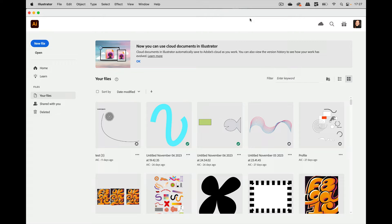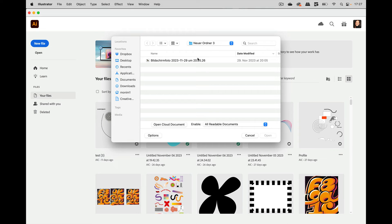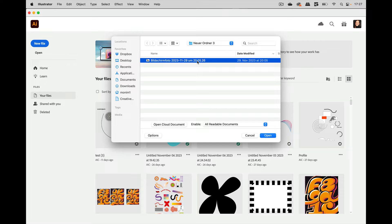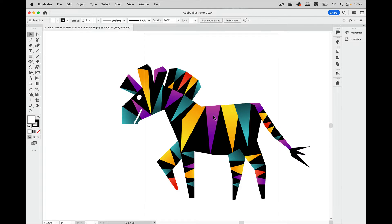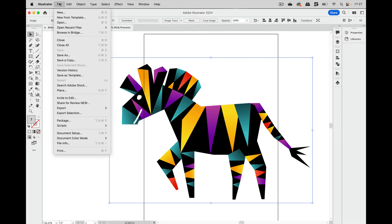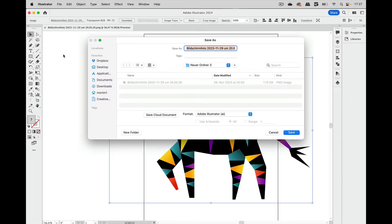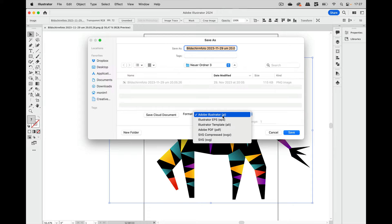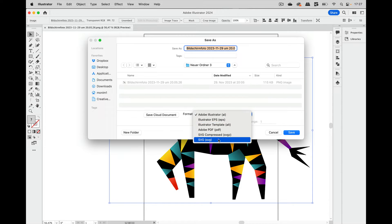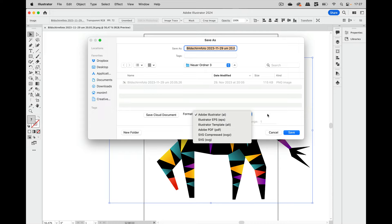So what does not work is opening your file, your pixel file and this is a PNG, and then just going to save as or export and select any vector kind of file that you want. So there are several vector file types and just saving that pixel artwork will not magically make it into vector artwork.